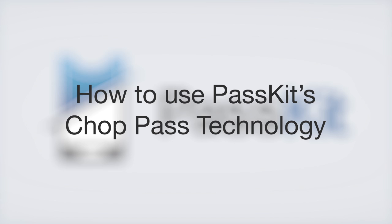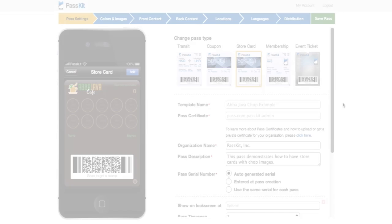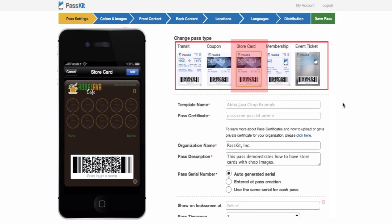This video will take you through the steps of how to create a chop pass on the Passcut Creator, how it works, and how to use it. To create a chop pass, go to create.passcut.com. Click 'Create a new pass' and choose the pass type, which in this case is the store card.